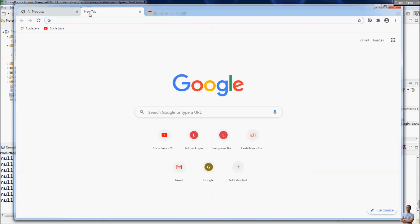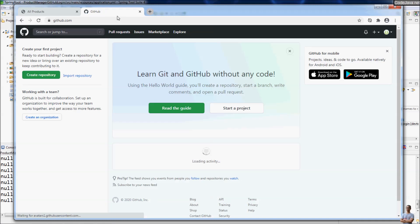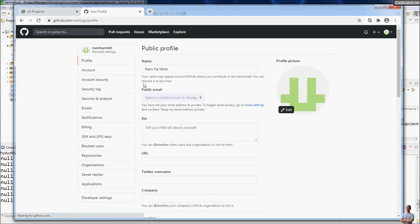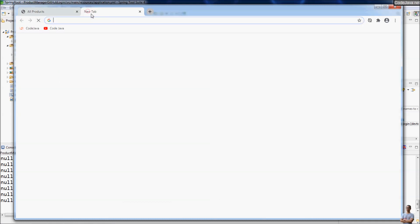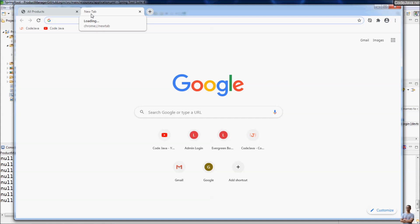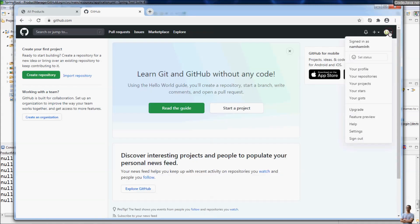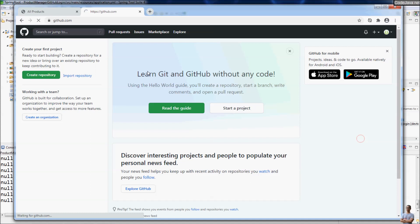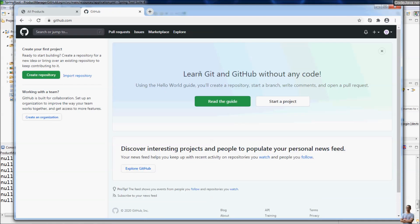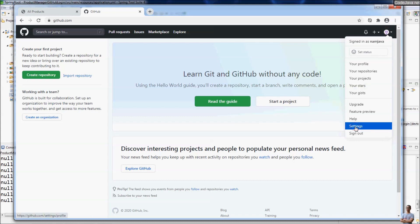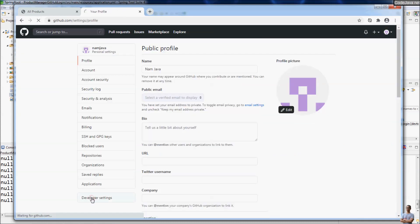Let me go to my GitHub account settings. You can see my name namha-ming here. Now I log in to the GitHub account I used to create the OAuth app — namjava. Go to the menu Settings, then Developer Settings.